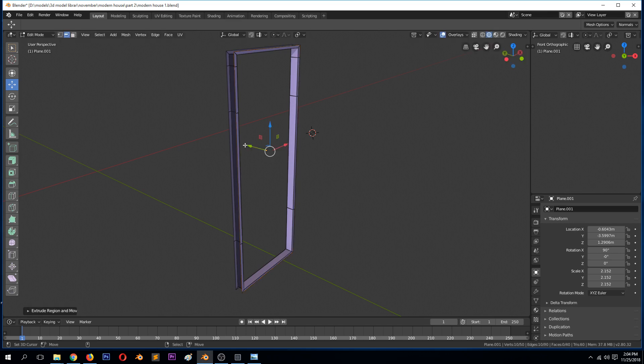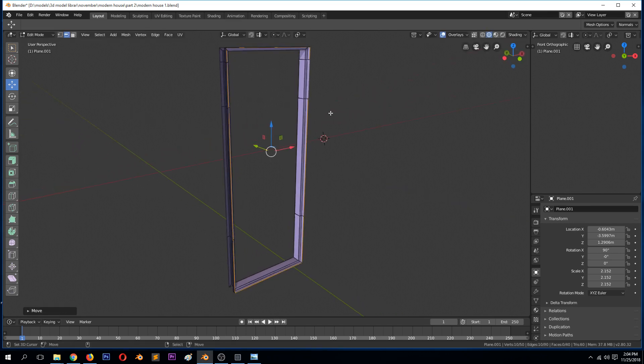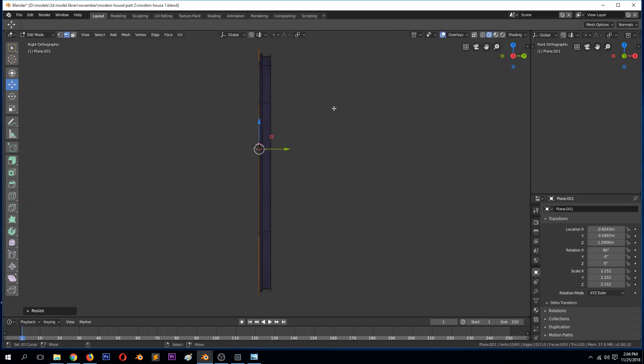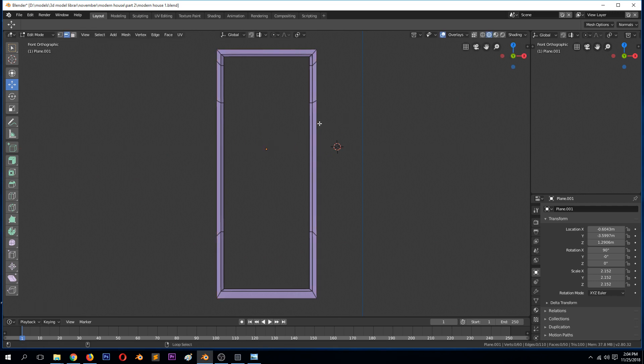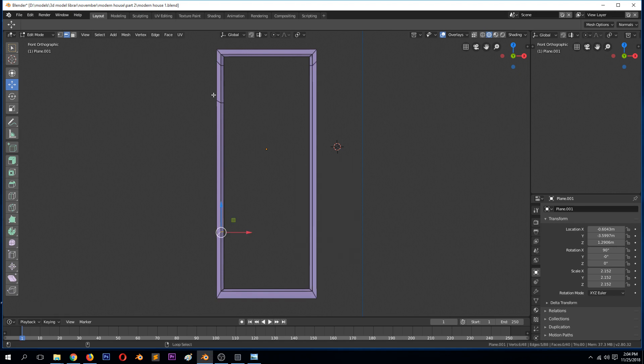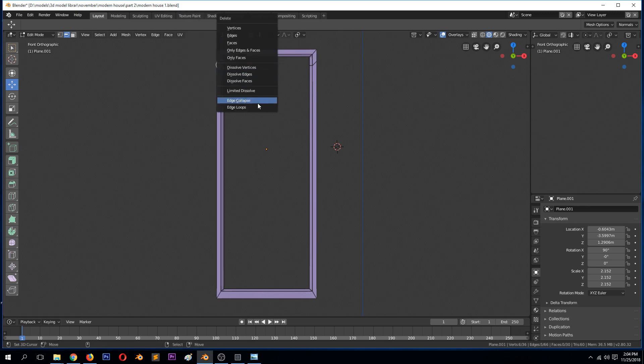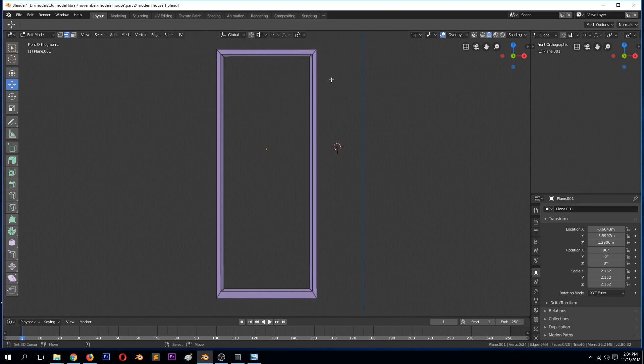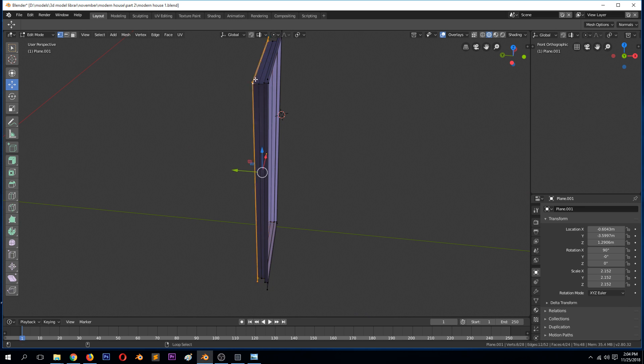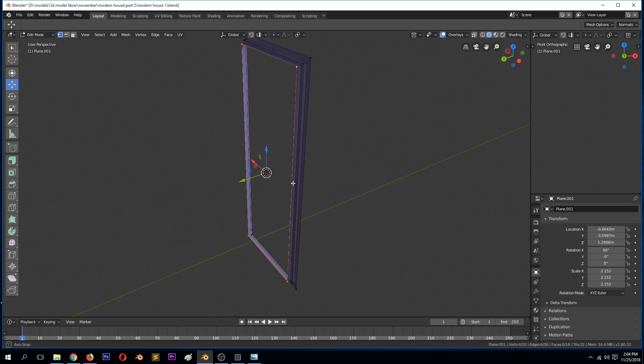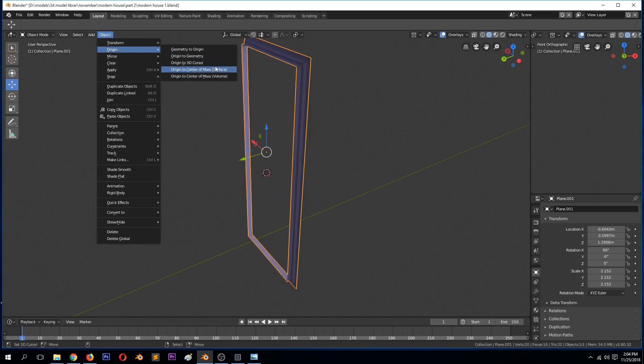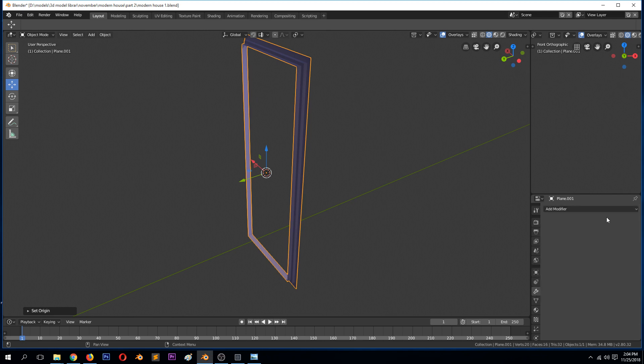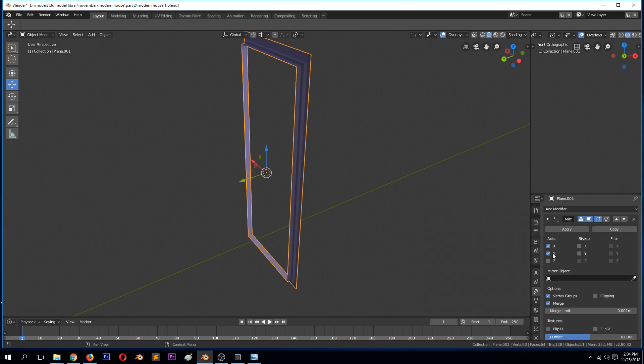We can extrude this like this. This will depend on how much detail you want in the frame. We don't need these loops here, so we can remove them. We can add a middle loop here, then delete these. Make sure that the cursor is there, and then set origin to 3D cursor. Then add a mirror modifier.